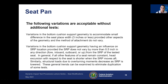The seat pan — the part where the cushion sits — allows changes to the bottom cushion support geometry for small differences in seat place width. Small is defined as three inches or less, provided other aspects of the geometry and method of attachment do not vary. Variations supporting the SRP must show the SRP does not vary more than half an inch in any direction from the SRP of the tested seat. Head excursion is shorter where the SRP moves aft, and structural loads decrease as the SRP is lowered.